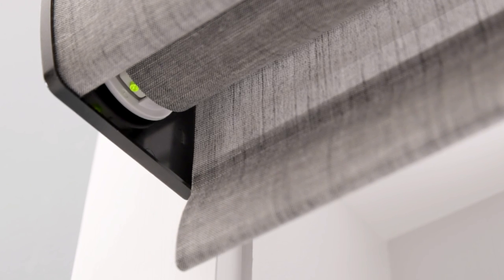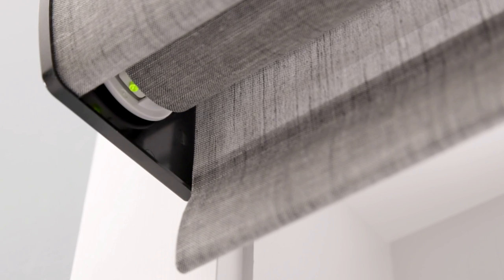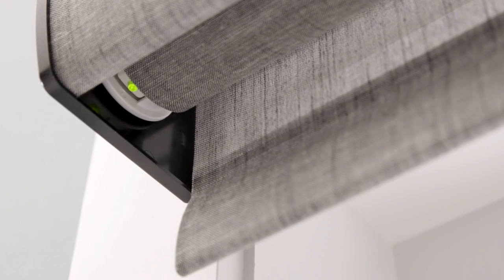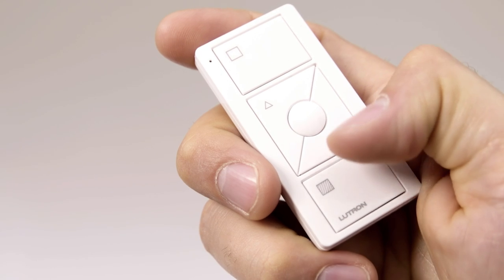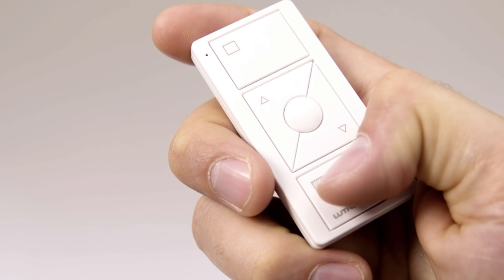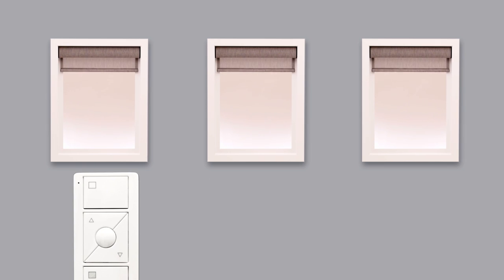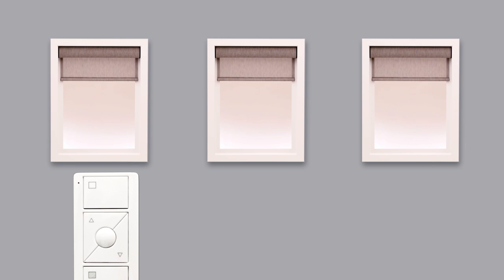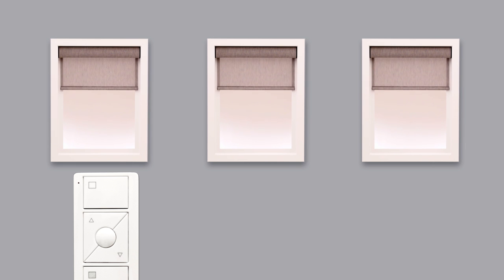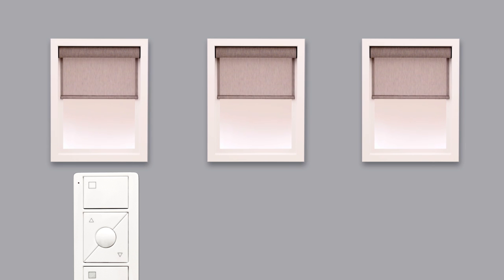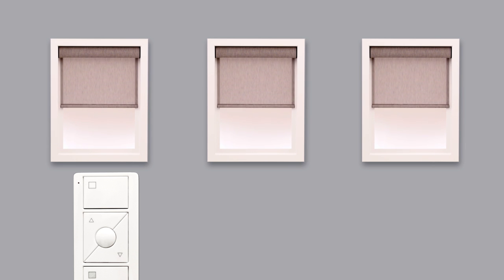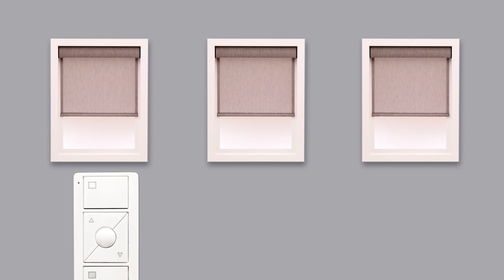The shade button will illuminate green when in programming mode. Next, hold the close button on the Pico remote control for about 6 seconds until the shade button blinks and turns off. The shade is now assigned to the control. Repeat these steps to add additional shades to this Pico or additional controls to an individual shade.